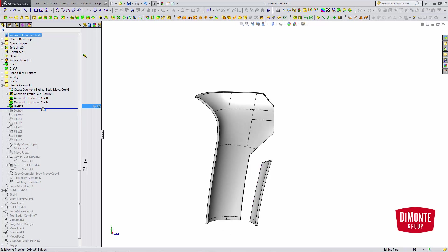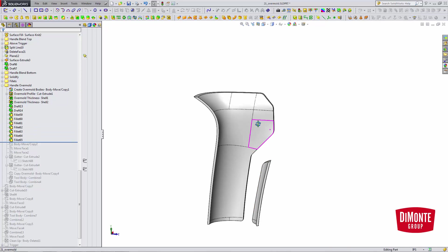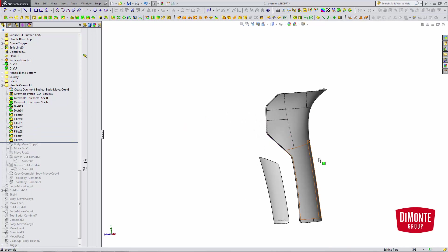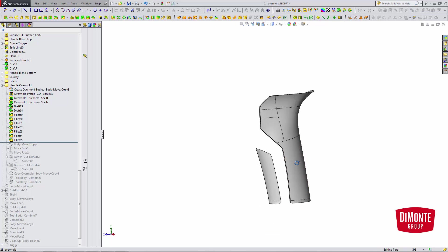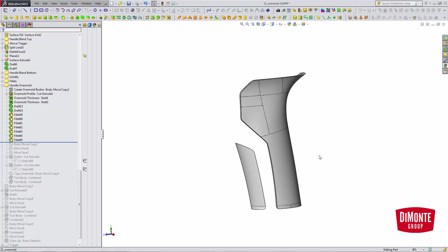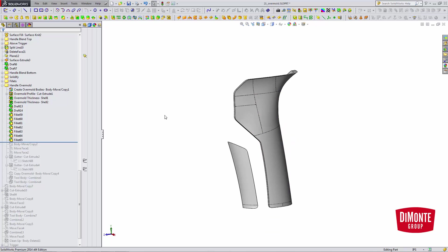So I'll do the same to the other body, parting line draft tool. Next, I've added some fillets, just because my cut was to virtual sharps. It's always easier to add the fillets after the draft, rather than having to draft all those fillets.